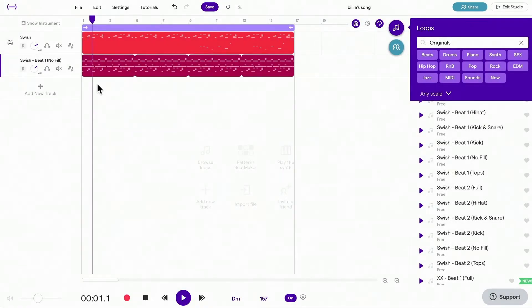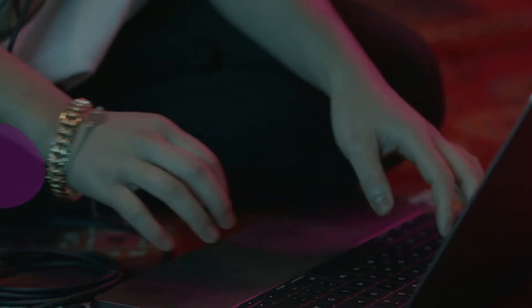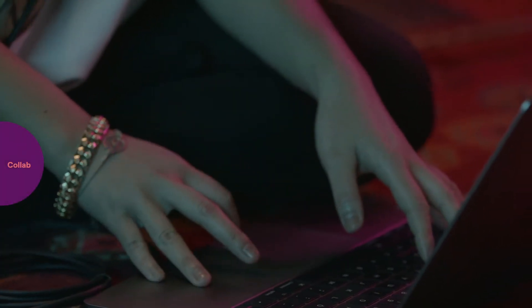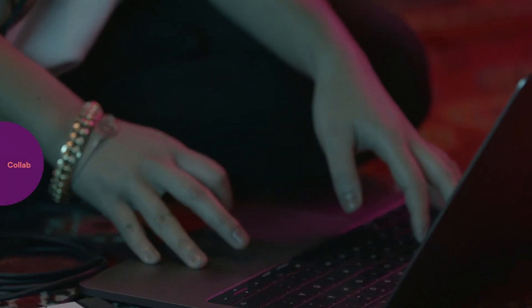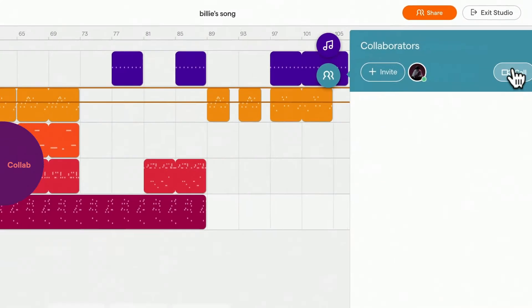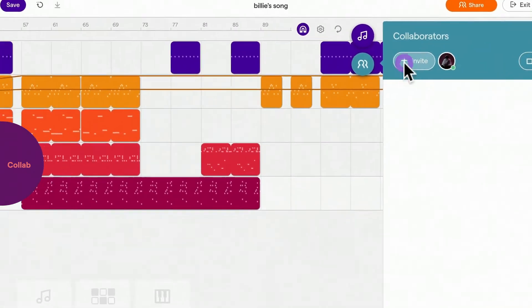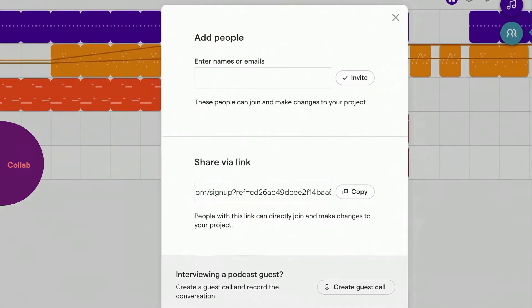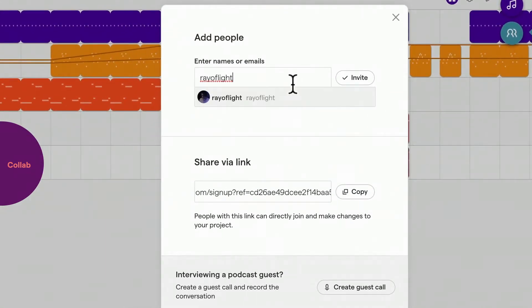In Soundtrap, you can collaborate with anyone, wherever you are, on any device. To start a collaboration, click on the Collaboration tab. Click on Invite to choose how you want to invite your collaborator.